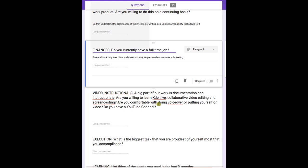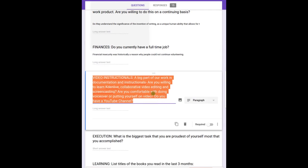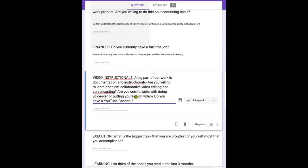Video instructional - a big part of our work is documenting and instructions. Are you willing to learn Kdenlive, collaborative video editing and screencasting? Are you comfortable doing voiceover or putting yourself on video? Do you have a YouTube channel? For people on the HR team, I think we have to have people who are comfortable doing instructionals where they put themselves on video.